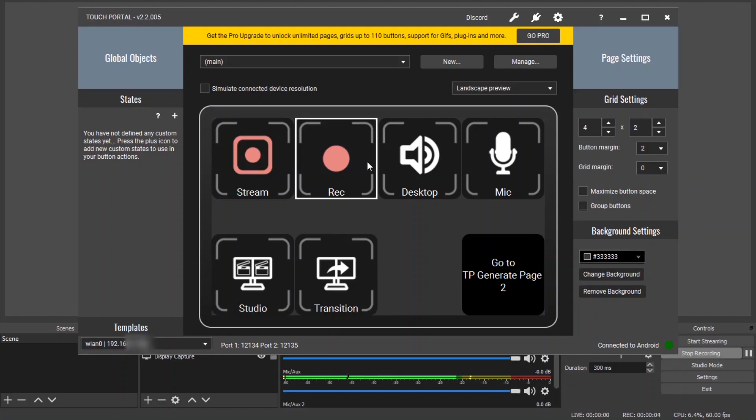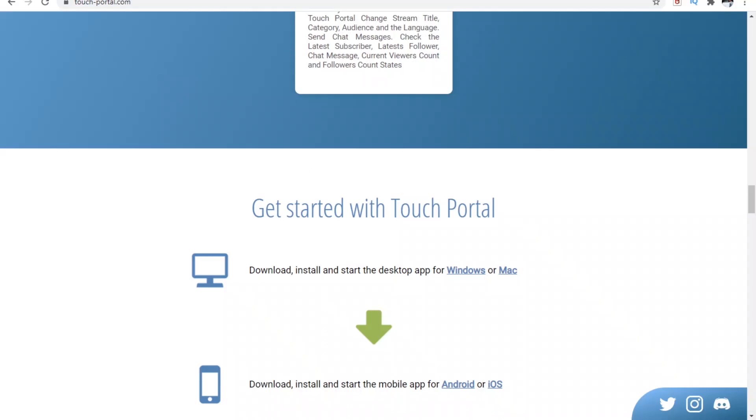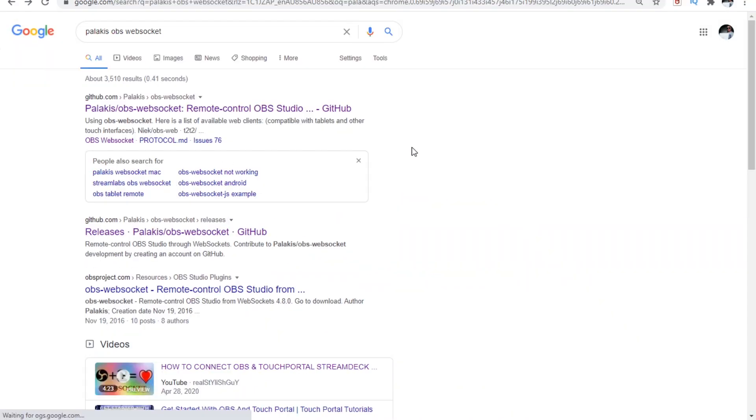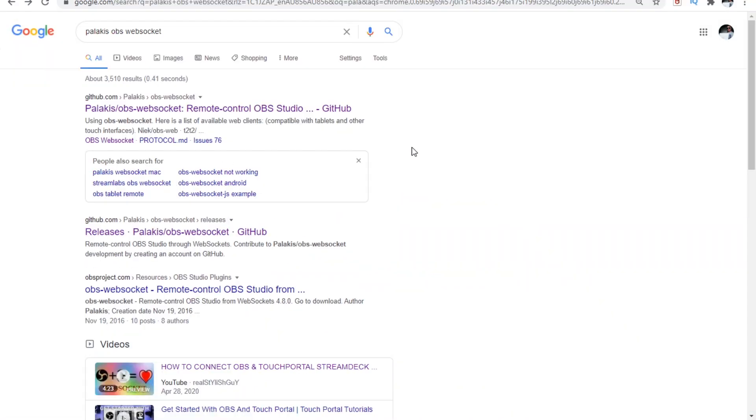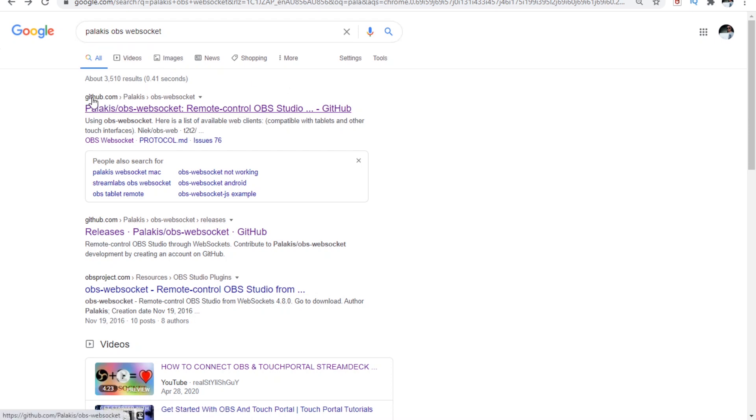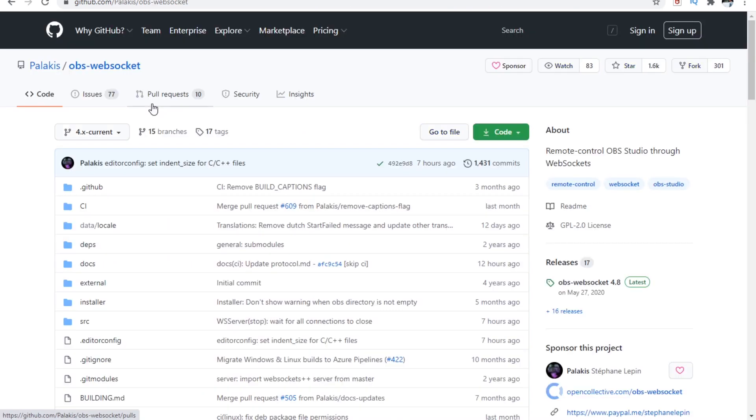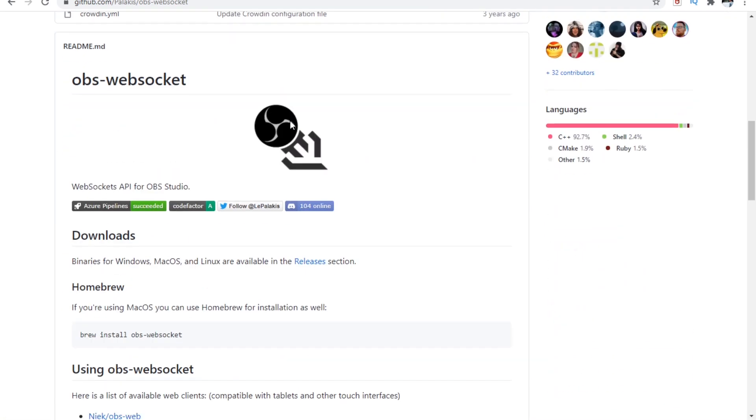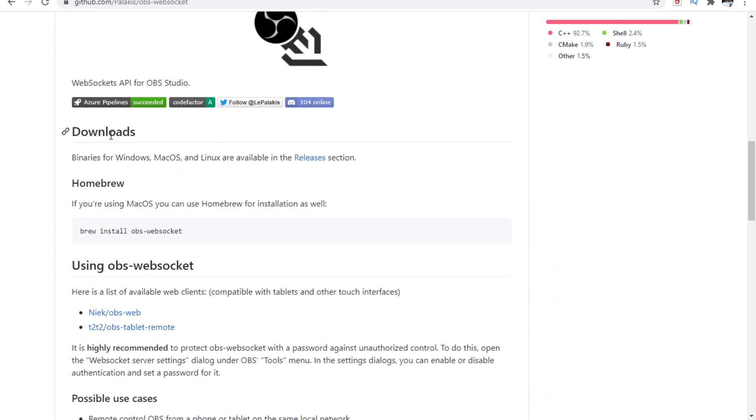If many of us want to use and connect it with OBS, the best screen recording and streaming software, we need to download a plugin called the Palakis OBS WebSockets. Just go up to Google and search for Palakis OBS WebSockets and you'll see a first link in github.com. So just click on it and just come down here to download section and go to the releases.